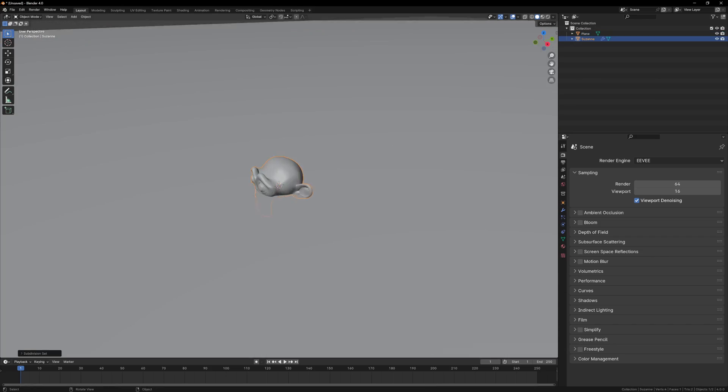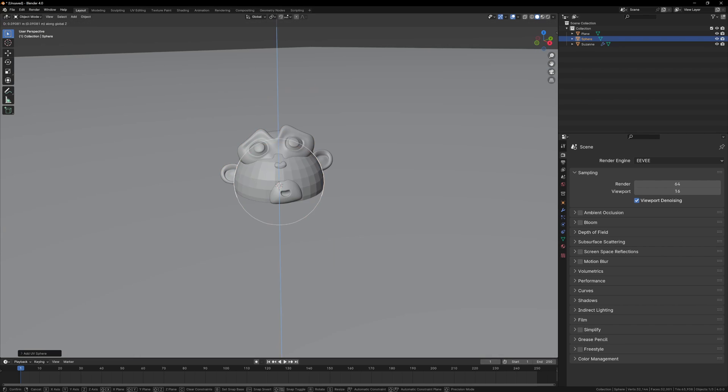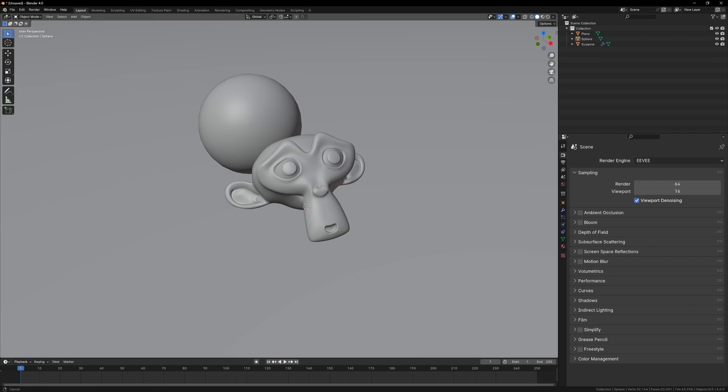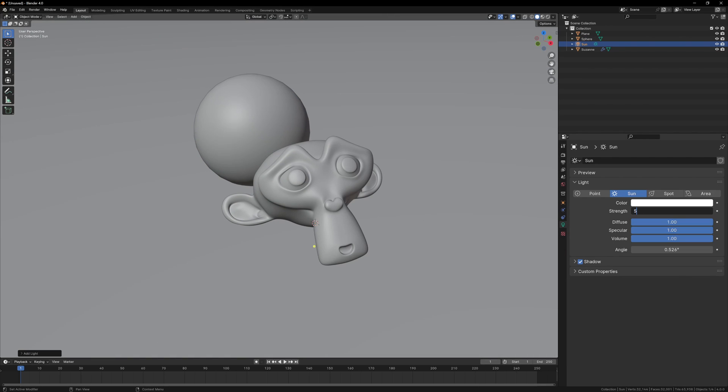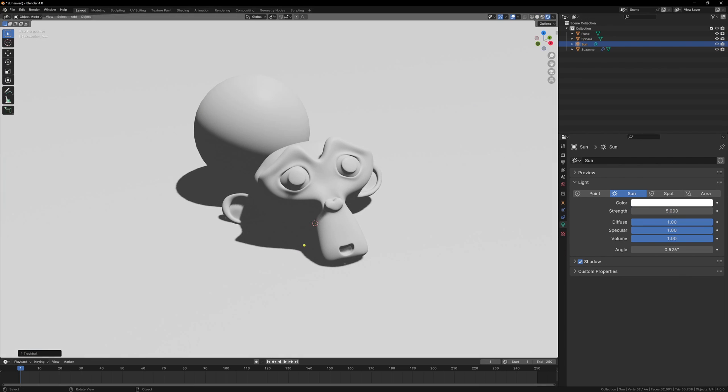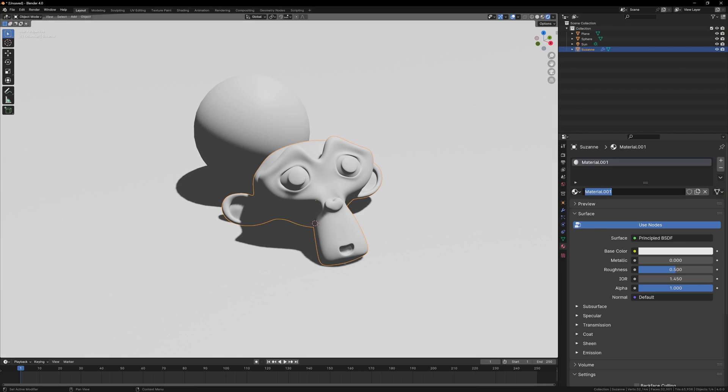In Blender I'm going to set up a very simple scene with Suzanne, a sphere, a ground plane, and a sun lamp. That's all we need for this. Now we can create a material and assign it to all of our objects.